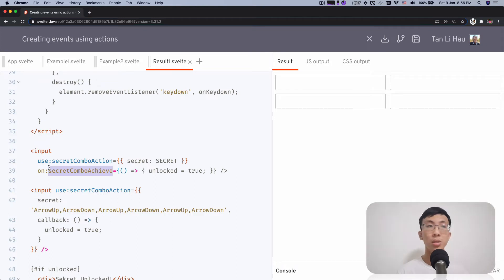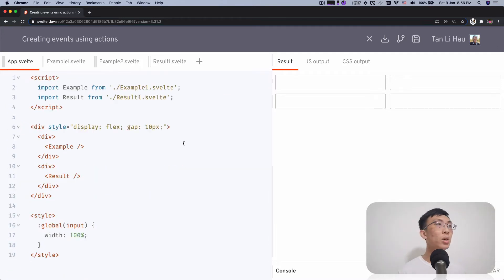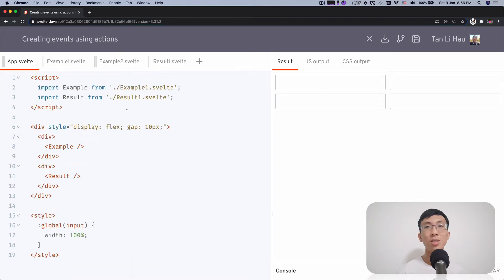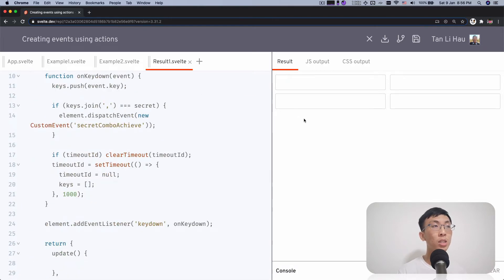So let's try it out. Like in the last video, we have the example and the result — the example is the original code that does not create an event, and result is the one that creates an event. This REPL will be shared via the link in the description so that you can play around with it. On the left is the example and on the right is the result which uses a custom event.